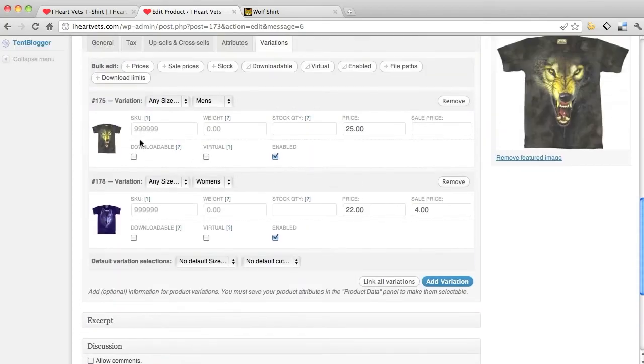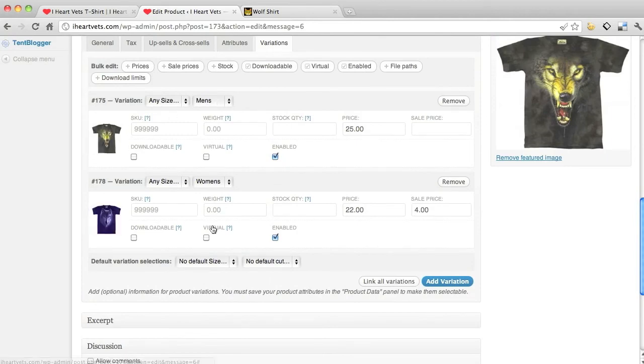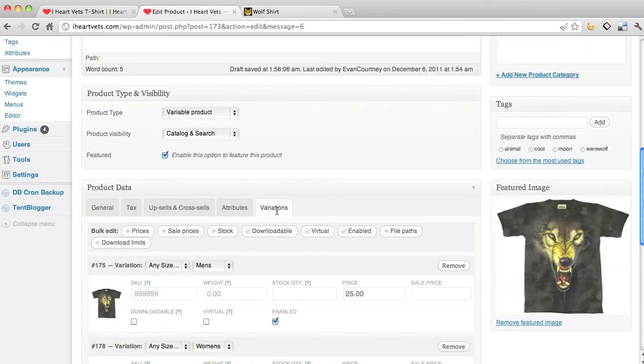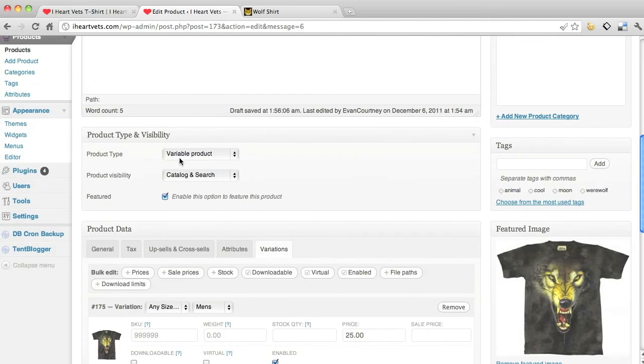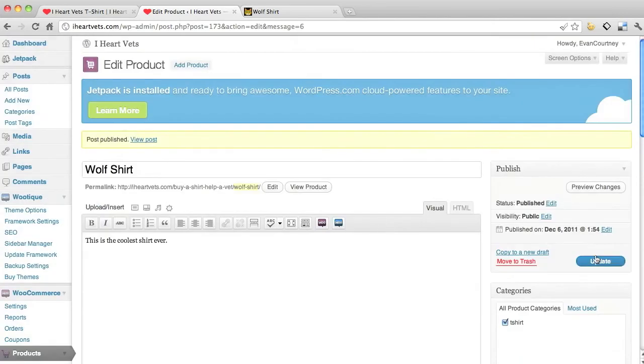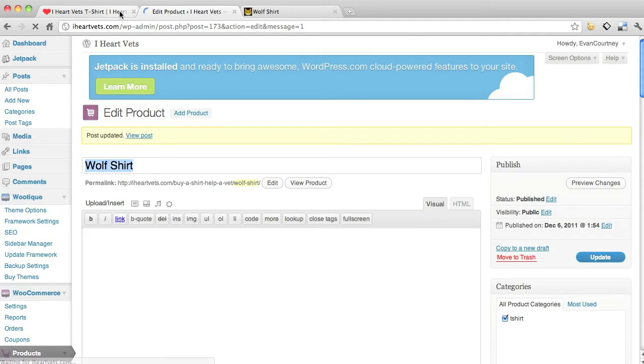Alright, I've got my wolf shirt, got my men's cut, my women's cut, two different pictures, two different prices. All this is good to go, I'm gonna hit edit.